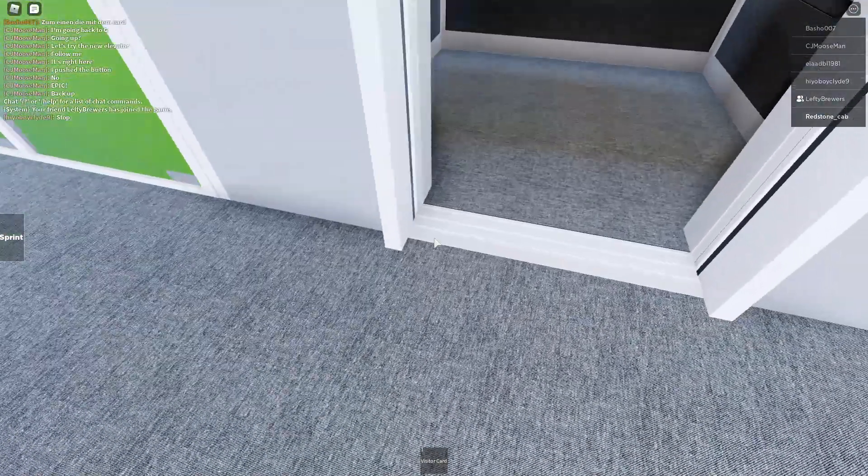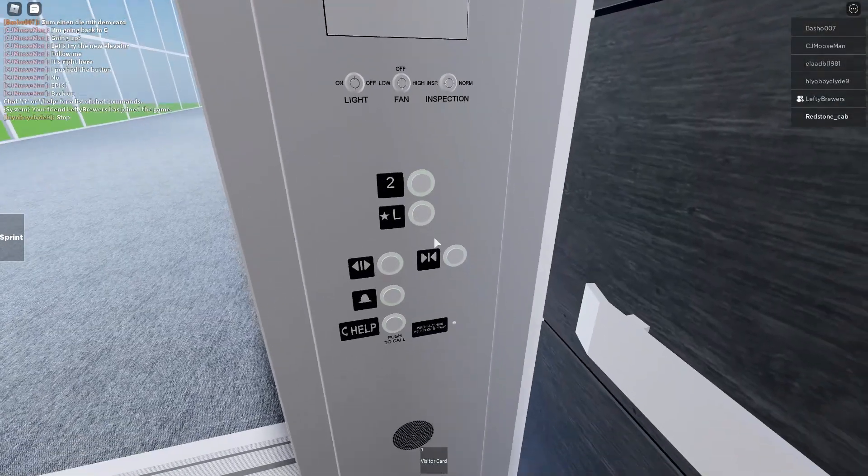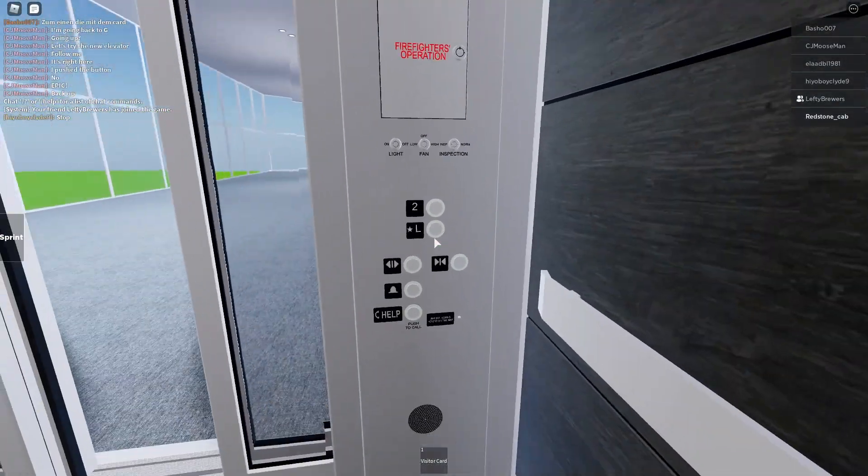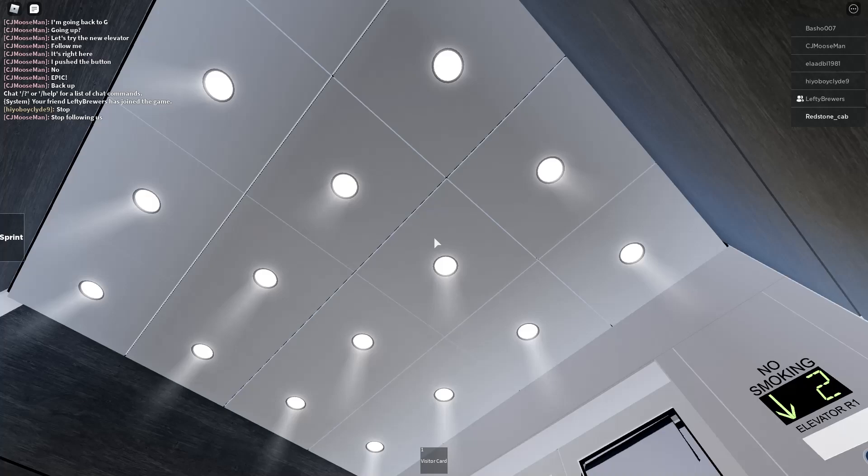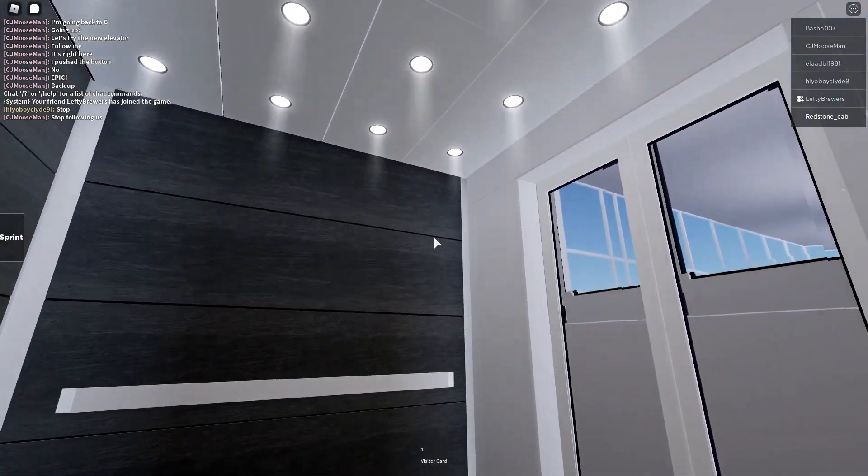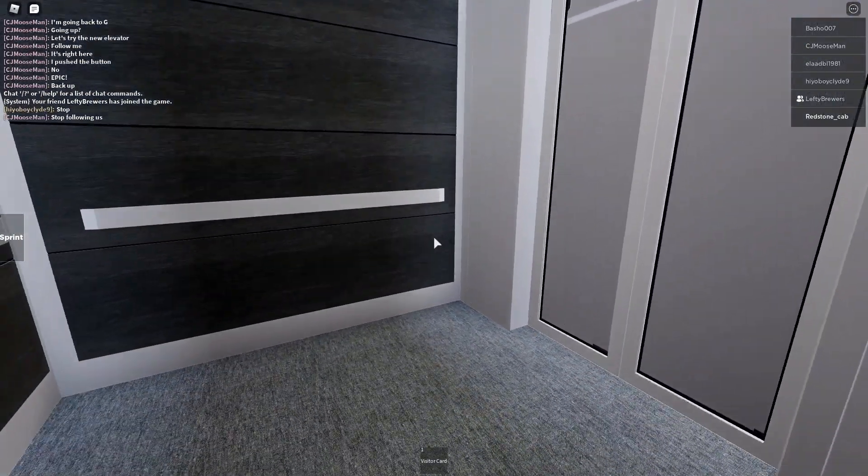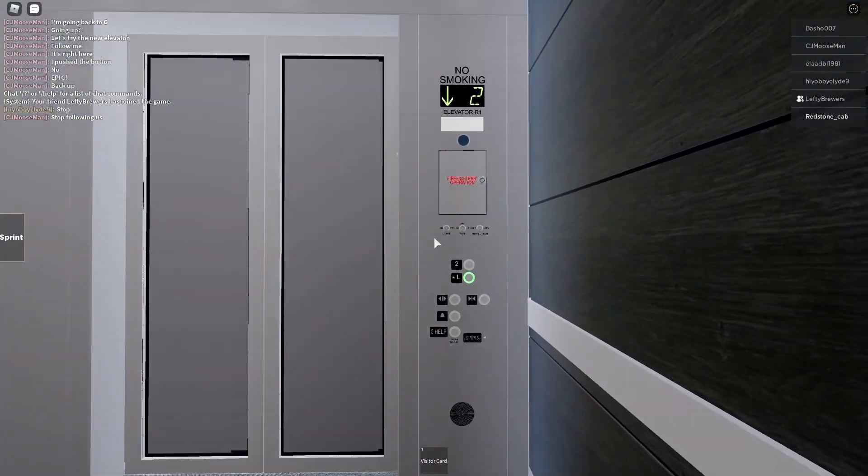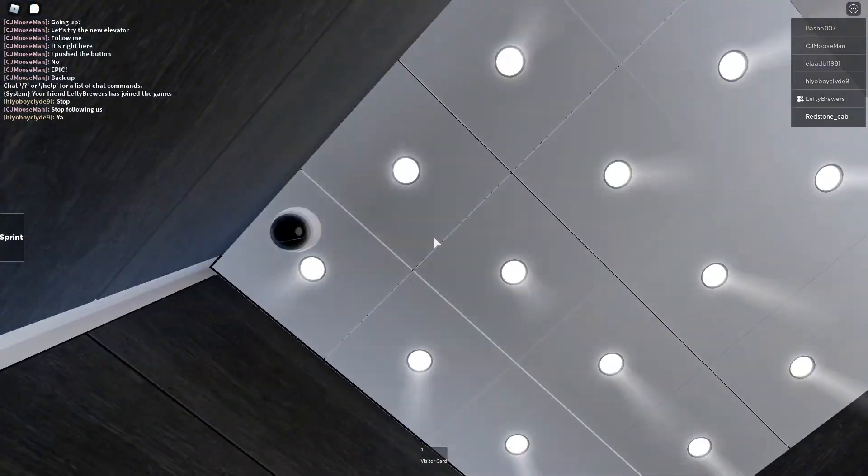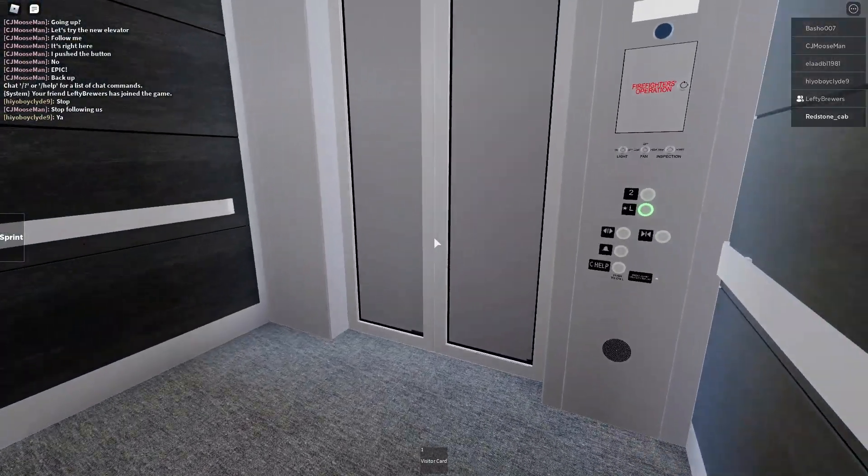Here's the cab view on the way down. Look at this thing. This thing is one of the nicest elevators, one of the nicest elevators in the building.